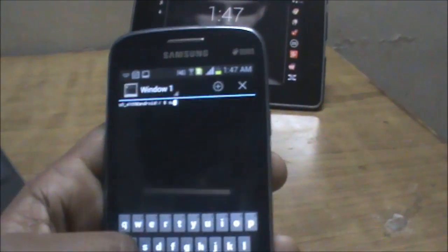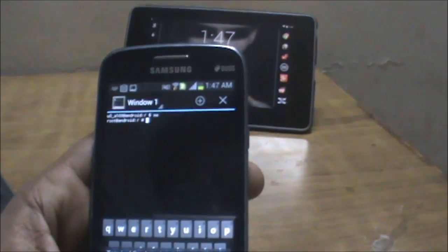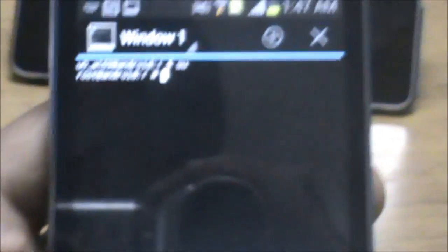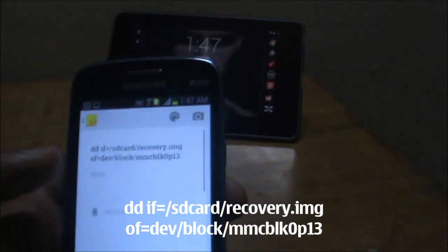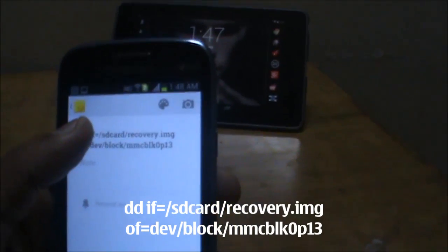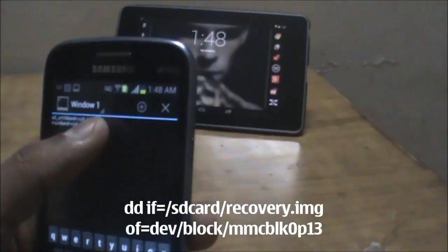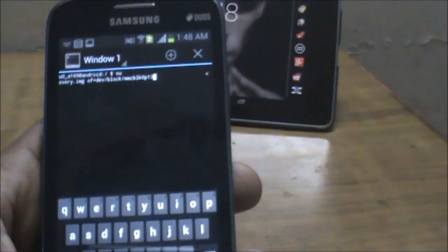Now open the Android Terminal Emulator app and type the 'su' command. The su command is used to enter superuser mode. After pressing Enter it will grant root access — since I've already granted root access, it won't ask me. The dollar sign will change to a hash sign. Then copy the flash command — I'll provide it in the description — paste it into the terminal and press Enter.